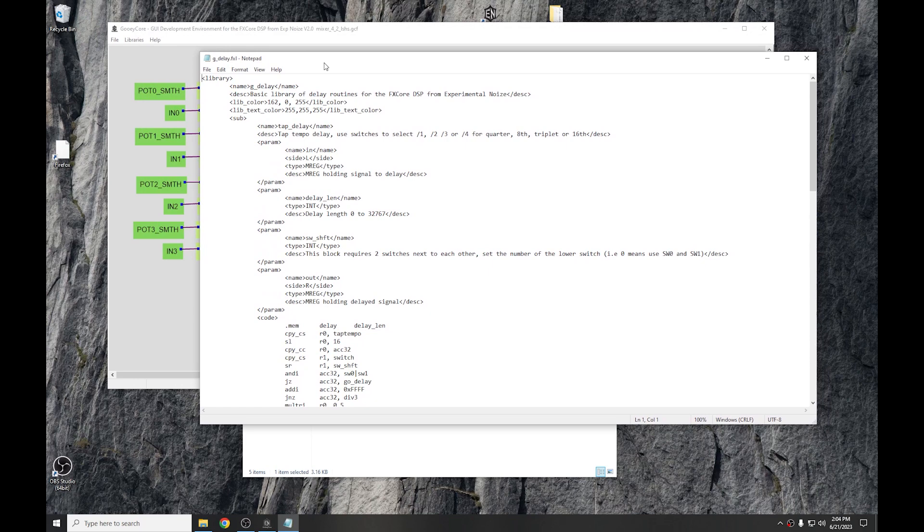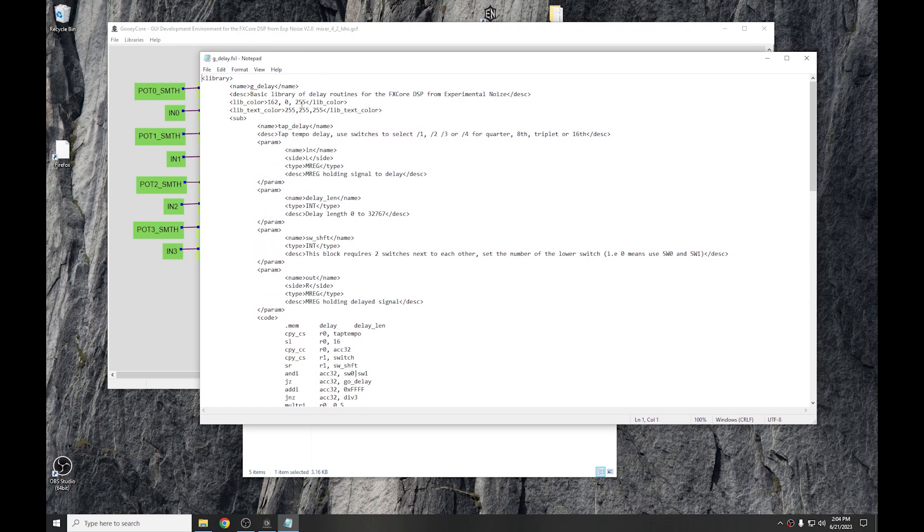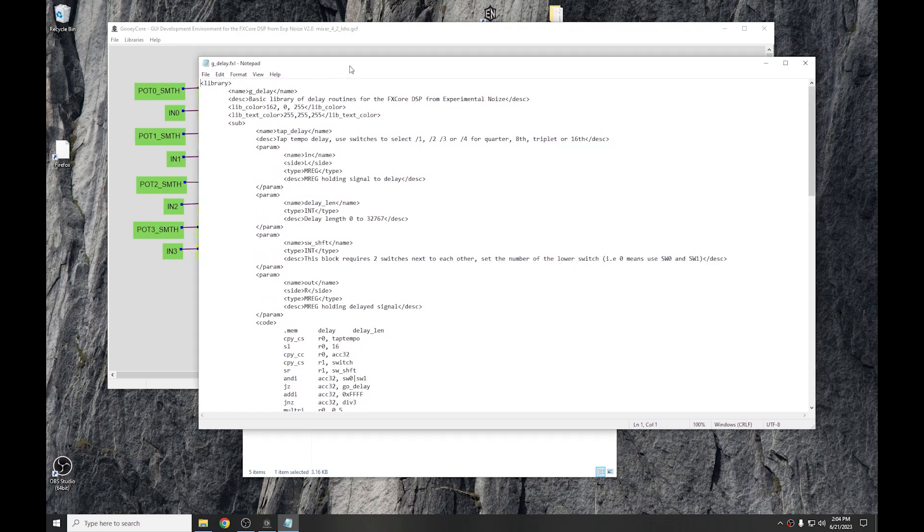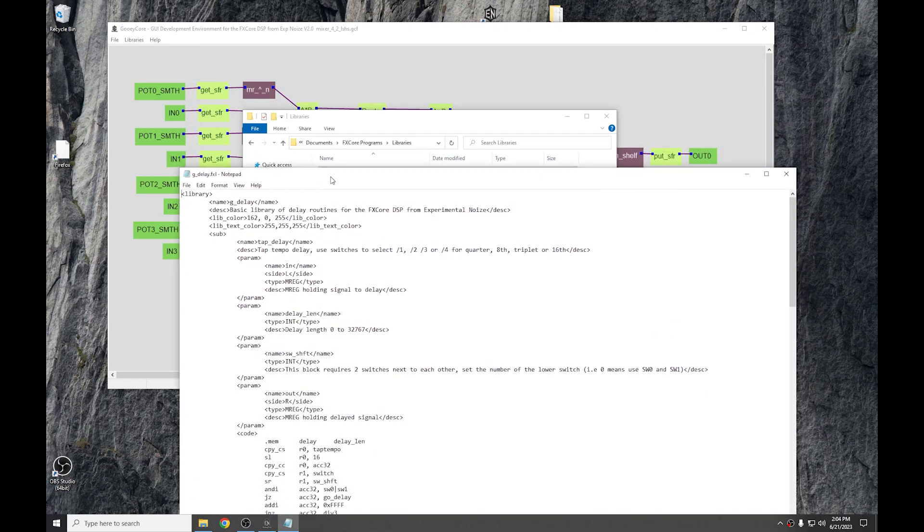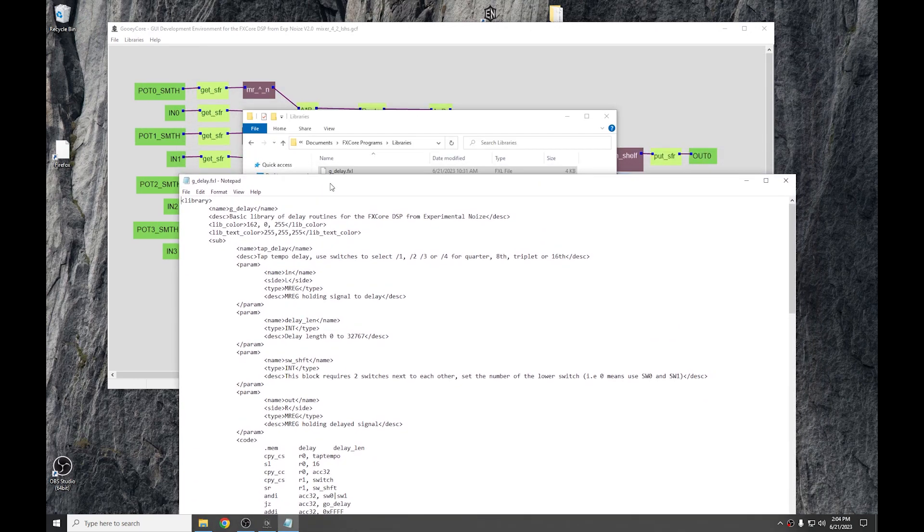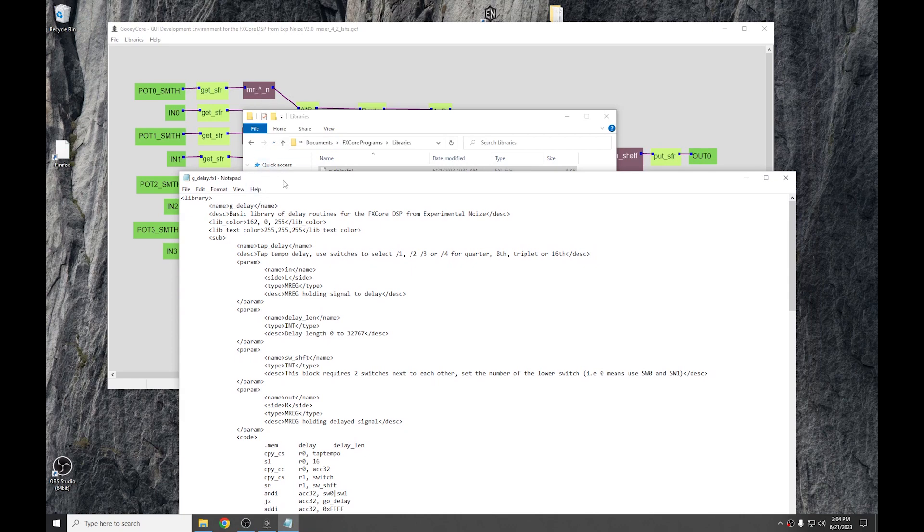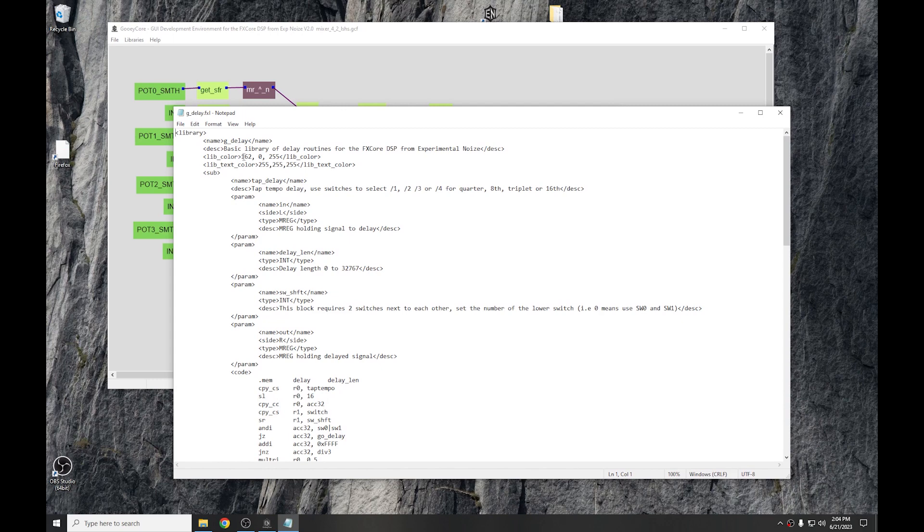So, in this case, we have, not sure what color that is, but it's a white text, so it might be, yeah. Well, it's a delay block, so it's not this. But it's pretty straightforward.